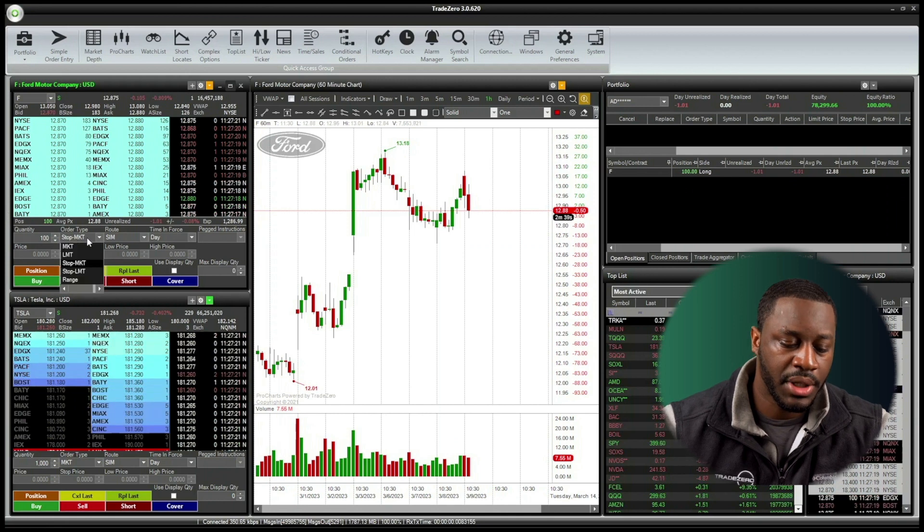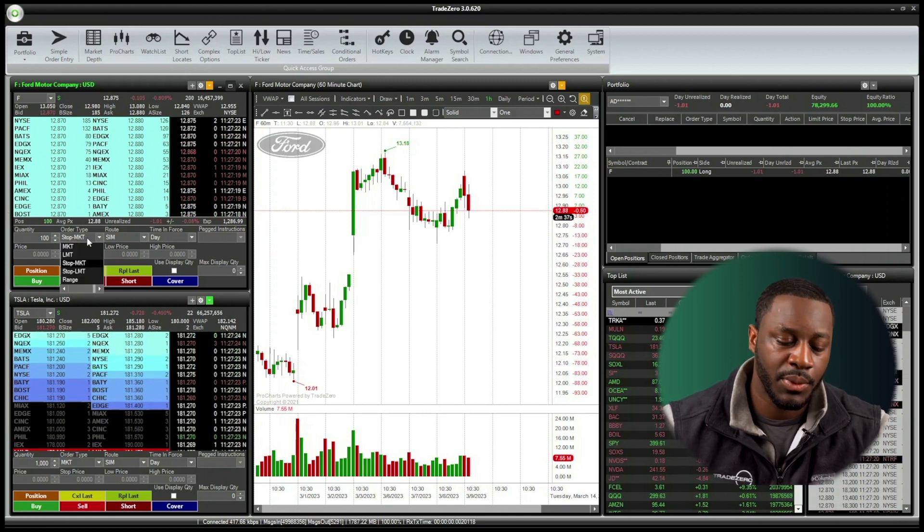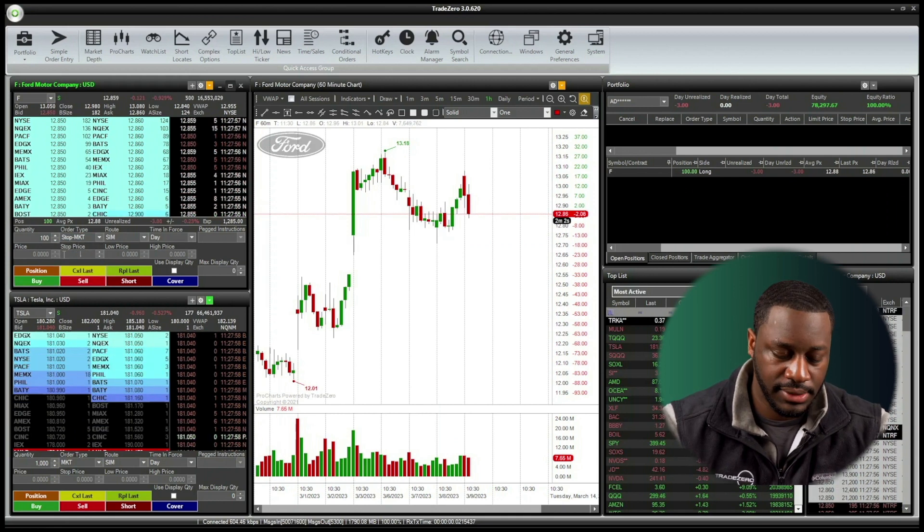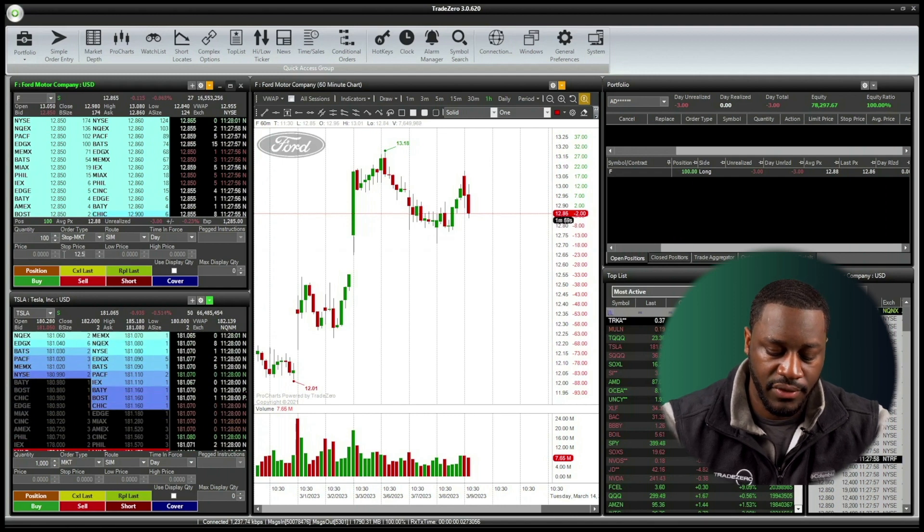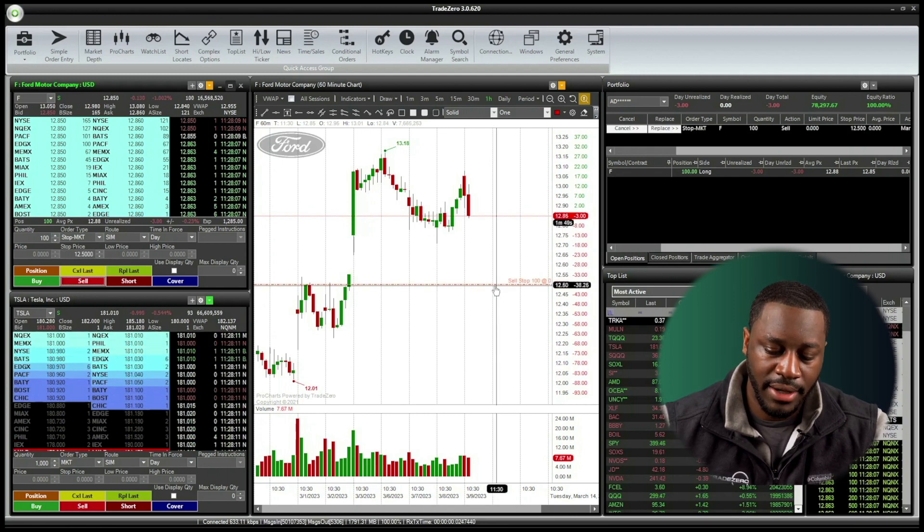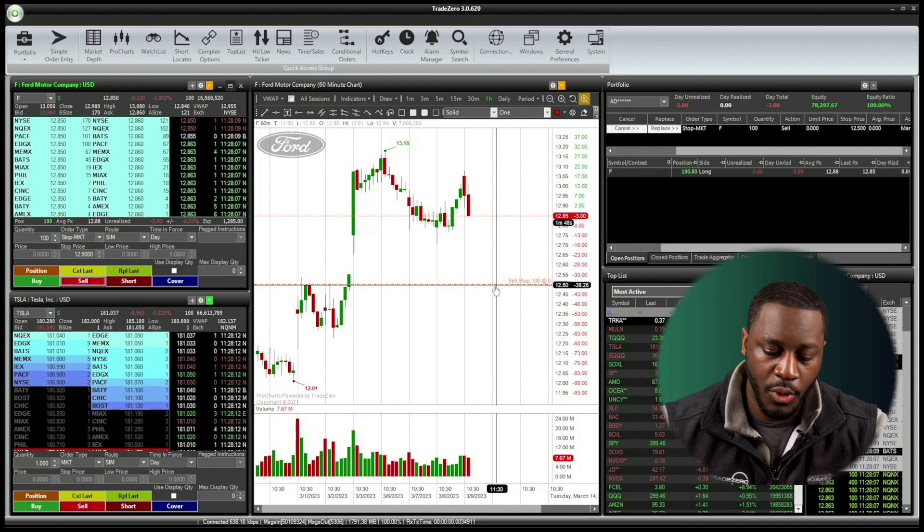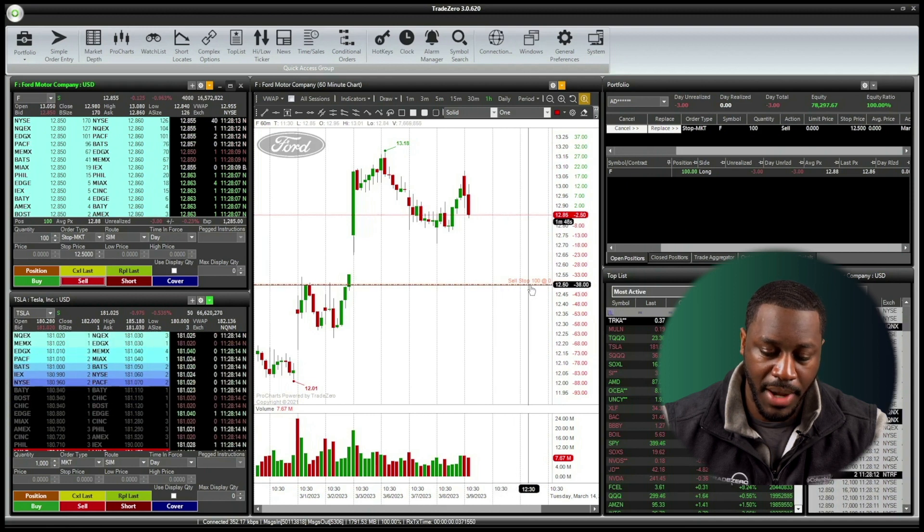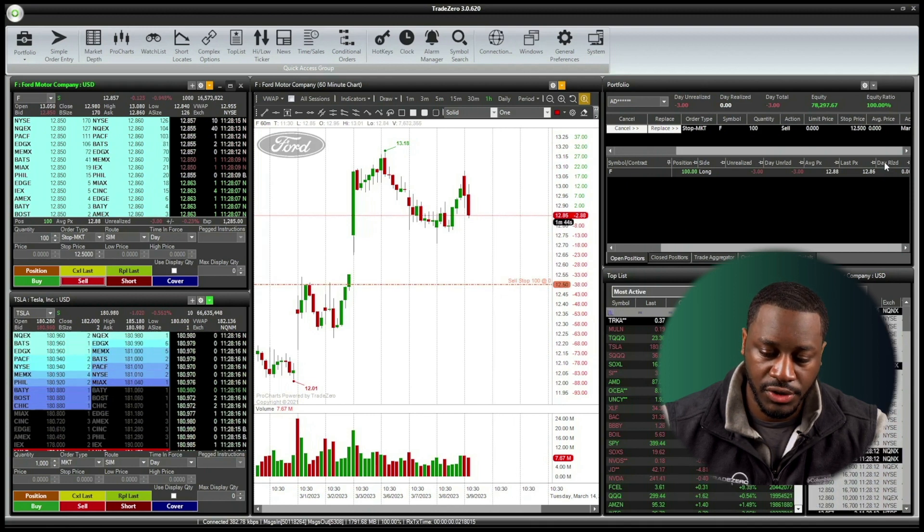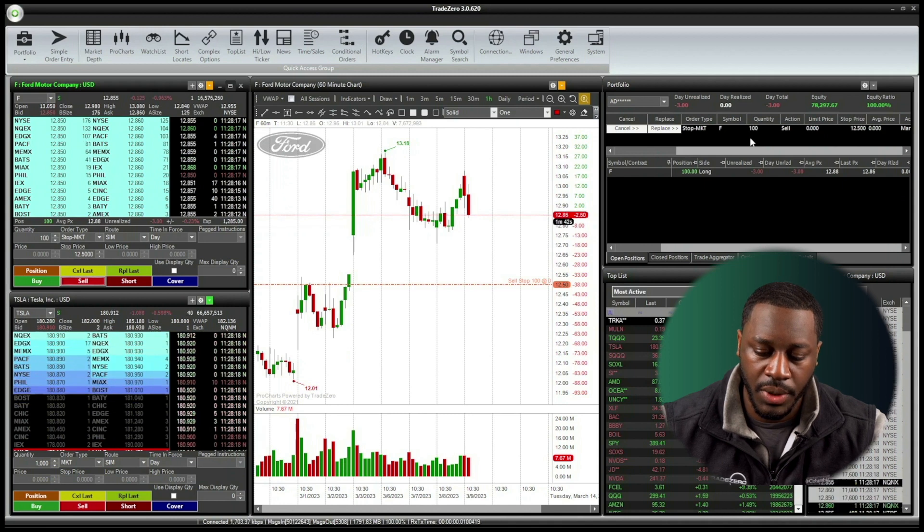So now we're going to change our order type to stop market. And then we're going to adjust the stop price. So we're going to adjust the stop price to 12 spot 50. And now we see a red line for a sell stop order for the 100 shares here that populated on the Zero Pro chart. We also see that reflected inside of our pending order window.